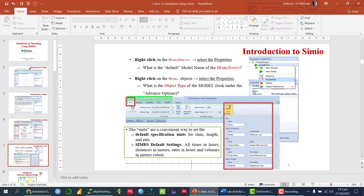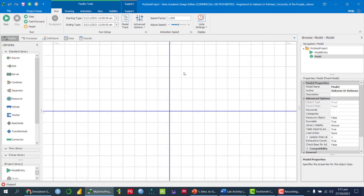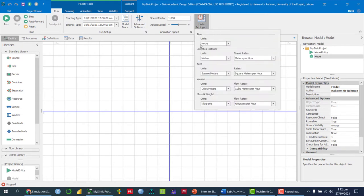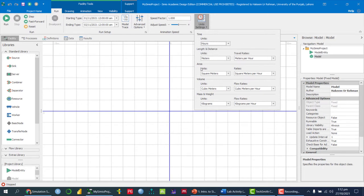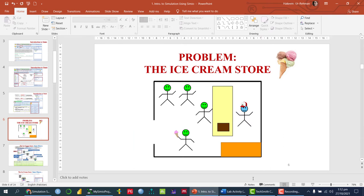This is a brief overview of the SimuL software. One important thing: before running any SimuL model, in the Run tab make sure you specify the Unit Setting according to your requirements. By default, SimuL uses hours as the time unit. You can change it to minutes, seconds, days, or weeks. Similarly settings exist for length, distance, area, volume, mass, and weight. The unit setting is important because results will be shown in the units you specify.